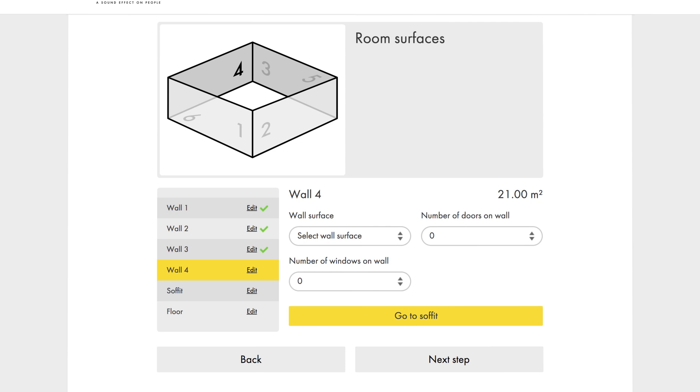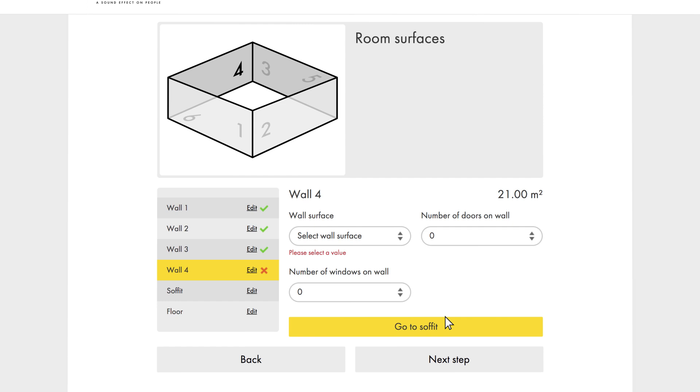If at any time you happen to overlook entering information into one of the boxes and then try to move on, the calculator will immediately inform you what you have missed.